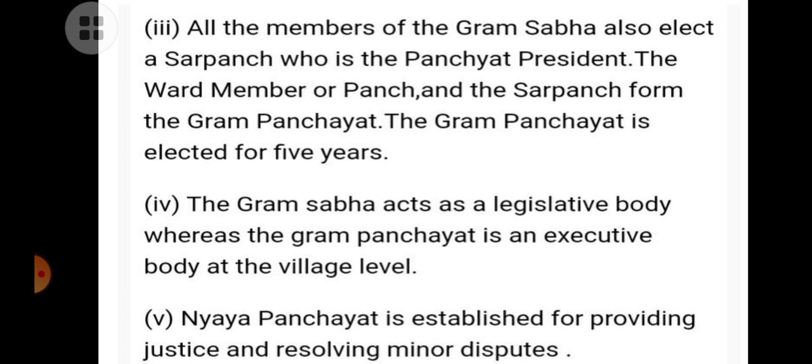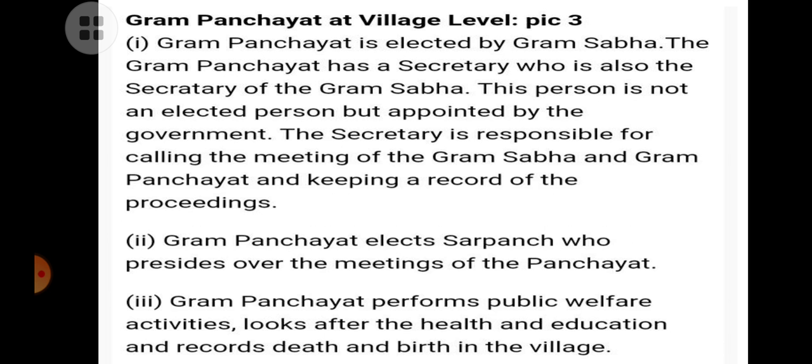Naya Panchayat is established for providing justice and resolving minor disputes. Gram Panchayat at the village level is elected by Gramsava. The Gram Panchayat has a secretary who is also the secretary of the Gramsava. This person is not an elected person, but is appointed by the government. The secretary is responsible for calling the meetings of the Gramsava and Gram Panchayat and keeping a record of the proceedings.